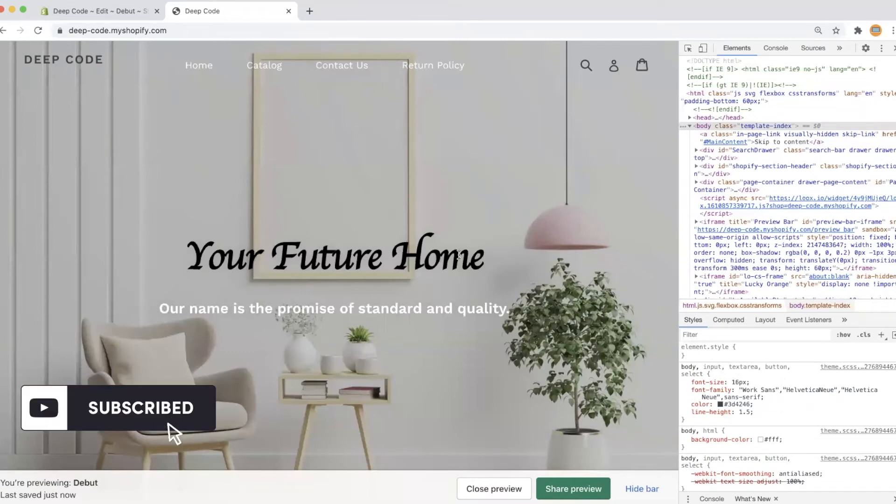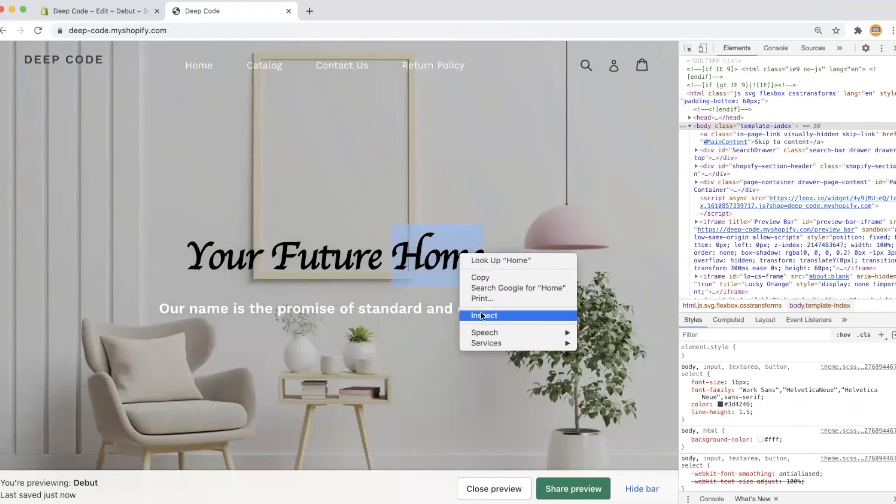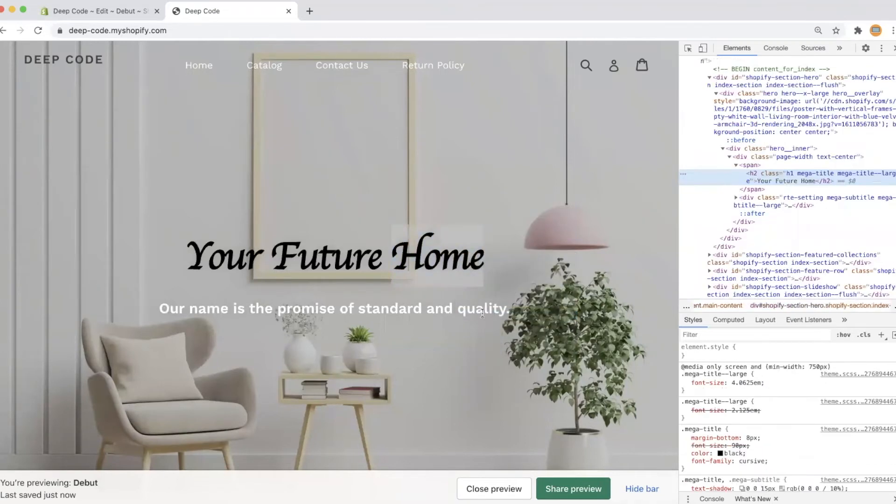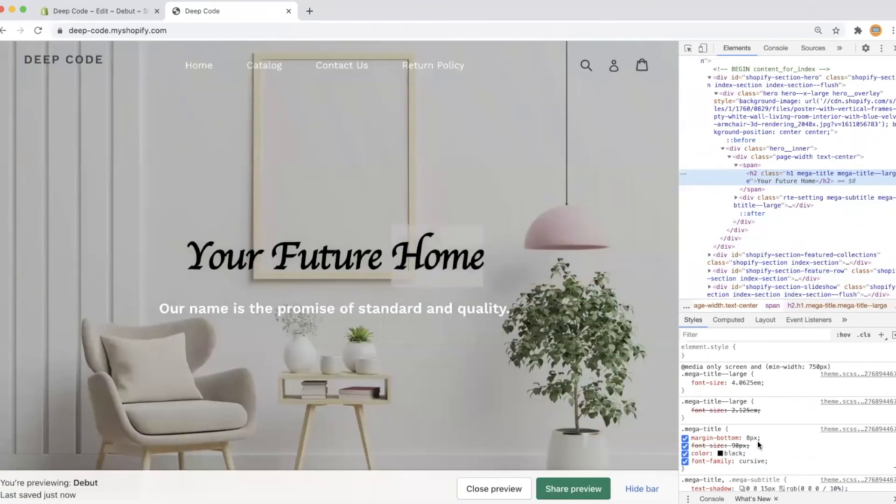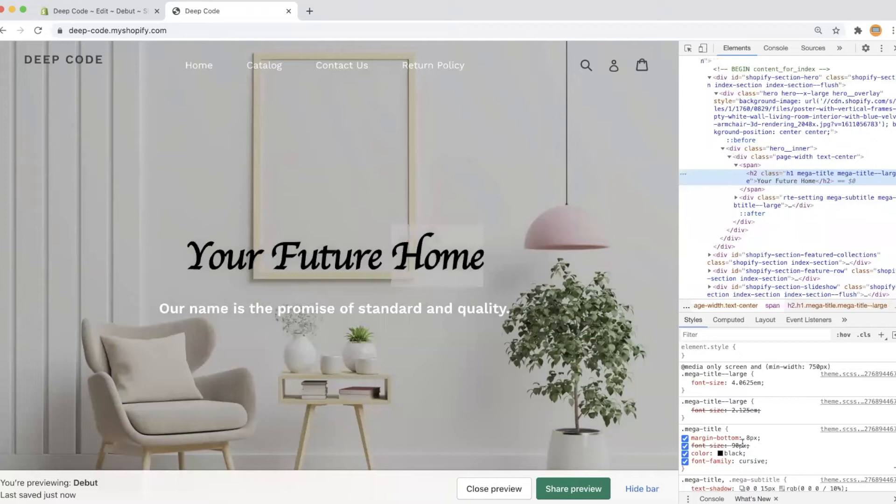Something is not correct. Let's check the HTML inspector. Looks like our CSS rule is overwritten by other CSS rules. In order to make it take effect, we need to add important to the CSS rule.